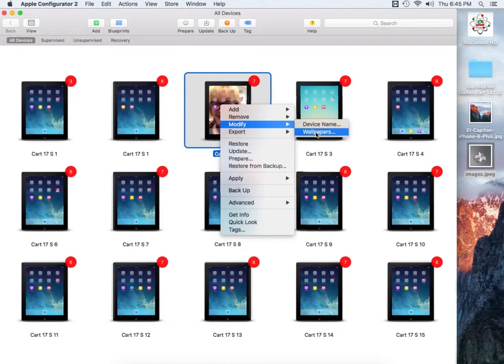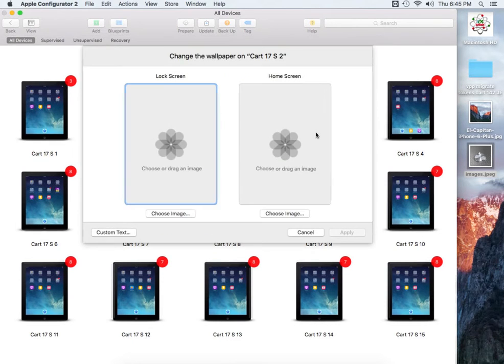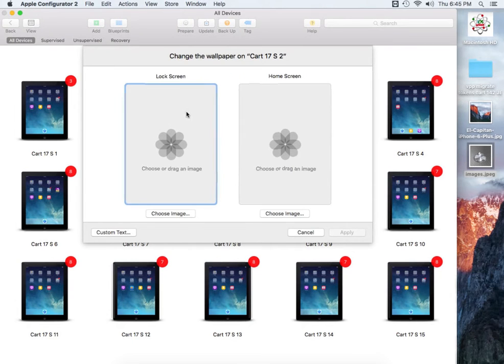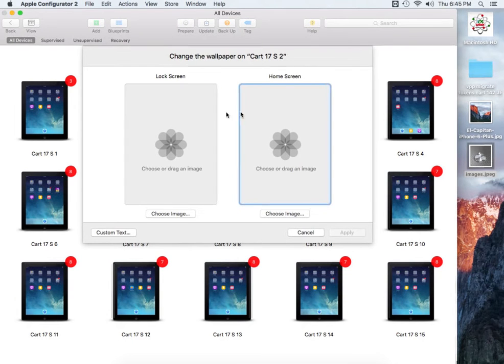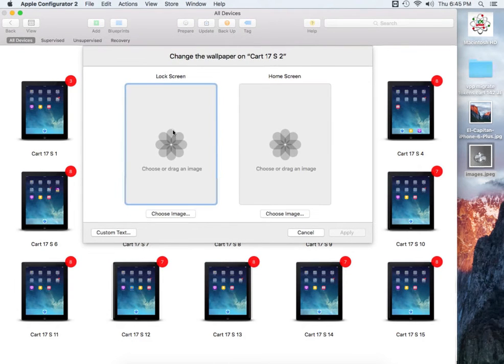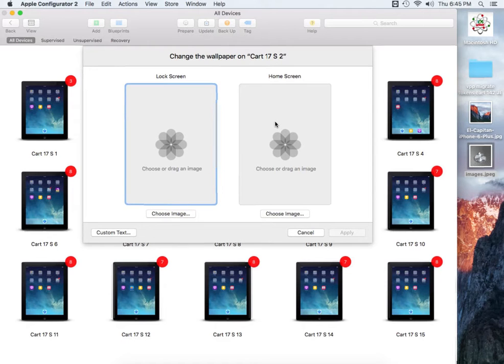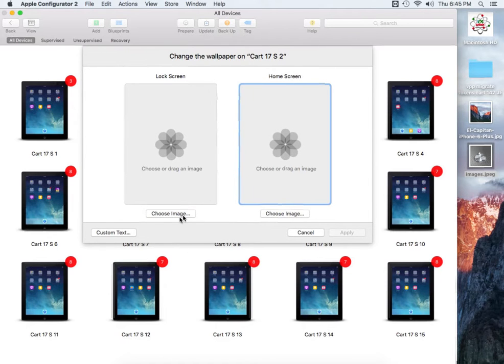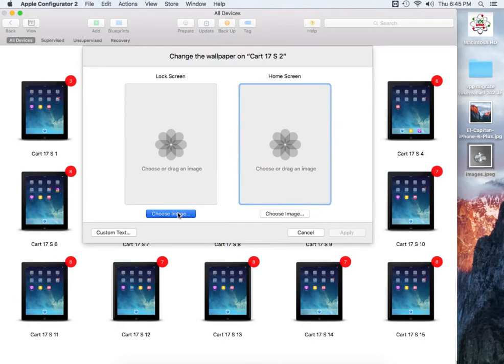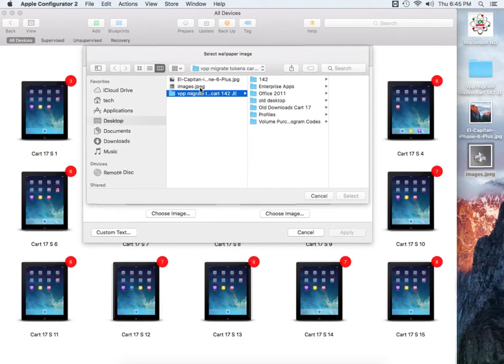You want to select on Modify. You can do device name or you can do wallpapers. We're going to do wallpapers. Then this comes up. You have the lock screen option and you have a home screen option. The lock screen, you can either just drag and drop it onto this little section area, as well as the home screen. Or you can select and choose your image if you wanted to, and locate the image that you're going to actually import.